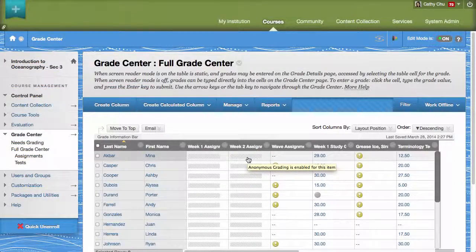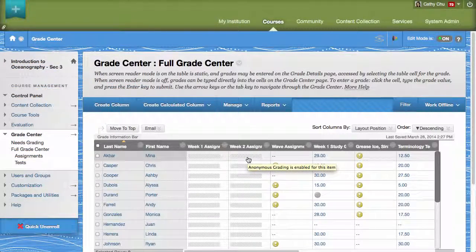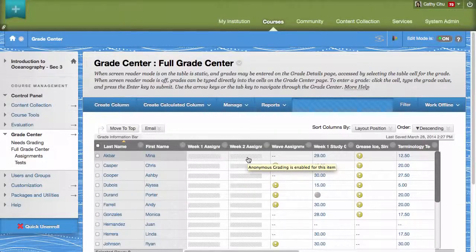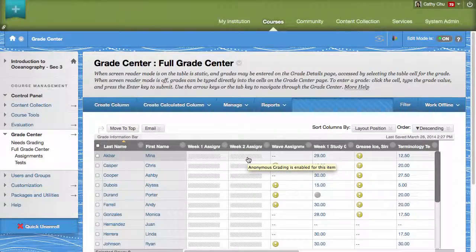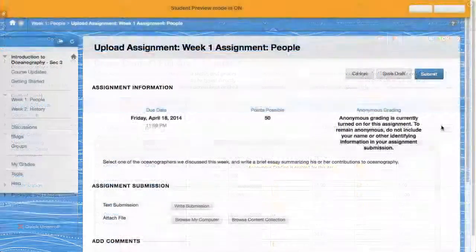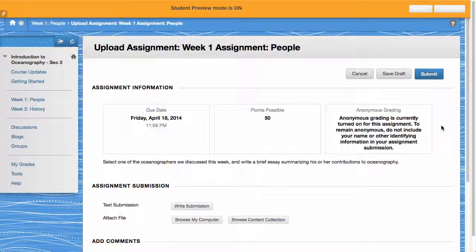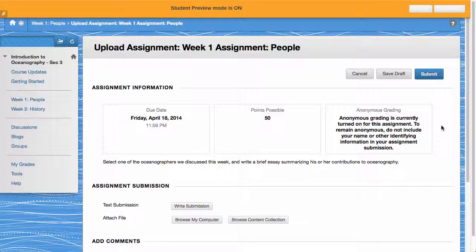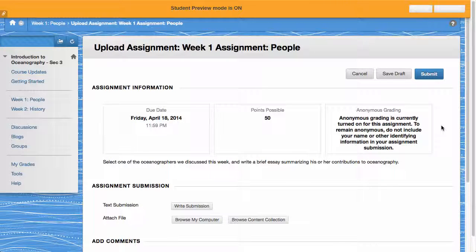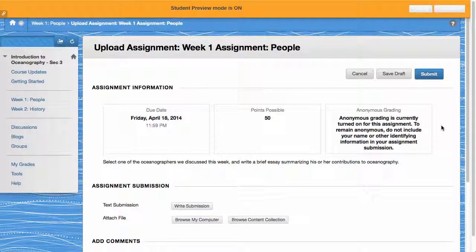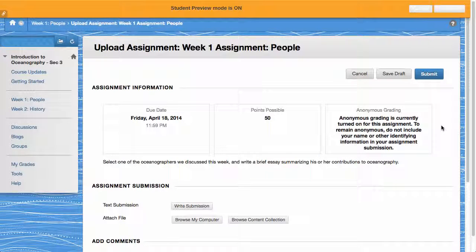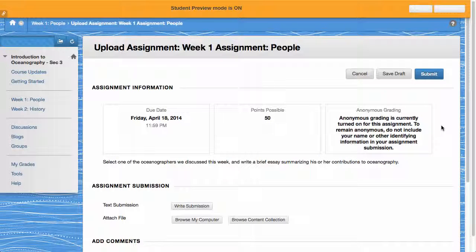The Grades column for the assignment is now obfuscated in the Full Grade Center. When students access the assignment, they will receive a notification in the Assignment Information Area indicating that the assignment is being tracked as graded anonymously and that they should refrain from including any personal identifying information in the assignment.